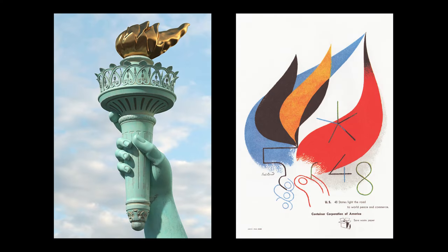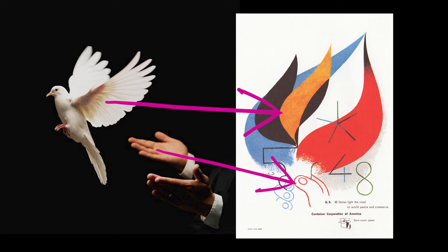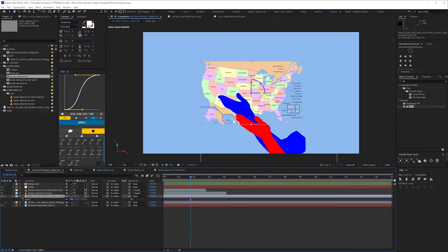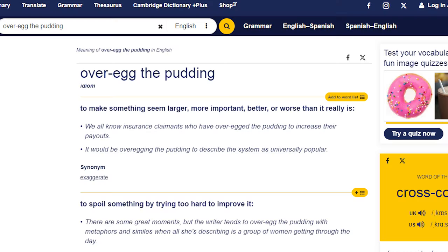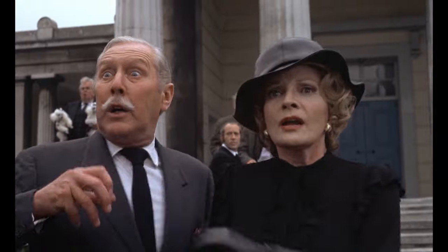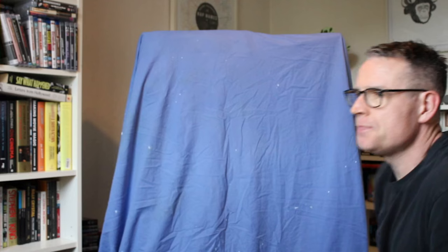We've got the hand holding the torch, and if we start with the dove being released, we could have two transitions. The bird's wings become the flames, and one of the hands moves down to grasp the torch. I toyed with the idea of bringing a map of the United States into the mix, but I thought that might be over-egging the pudding. Besides, Rand was all about simplicity. I briefly considered using 3D models for the hands, but figured it was probably easier to just film myself. So after rapidly setting up a state-of-the-art studio in my office, I was ready to go.